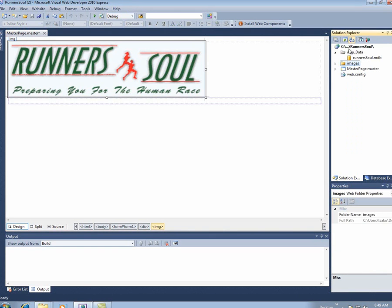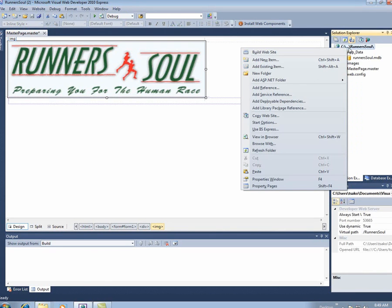The next thing I'm going to do is make my default page, and to make a new page, I'll come in here and say add new item.